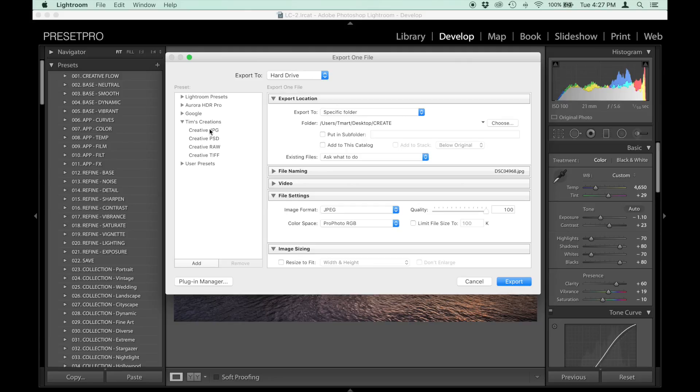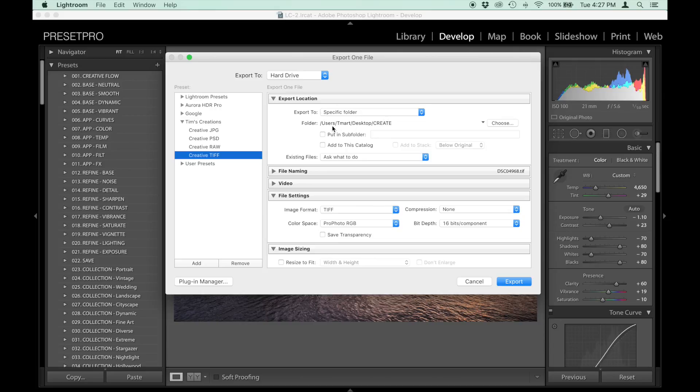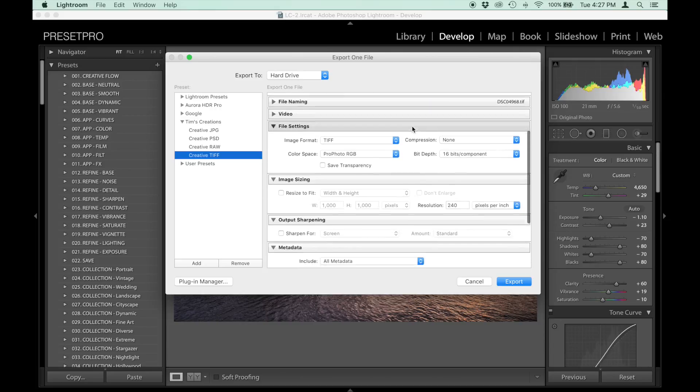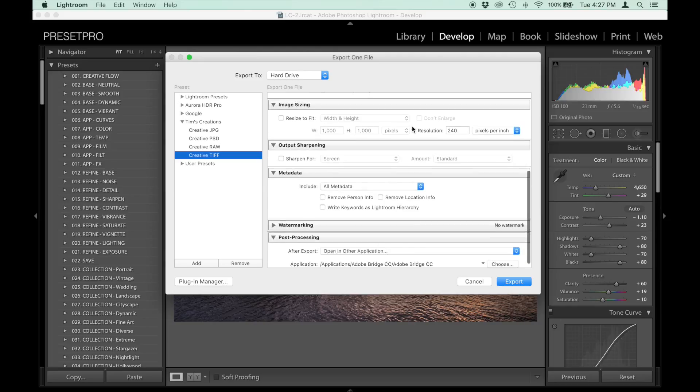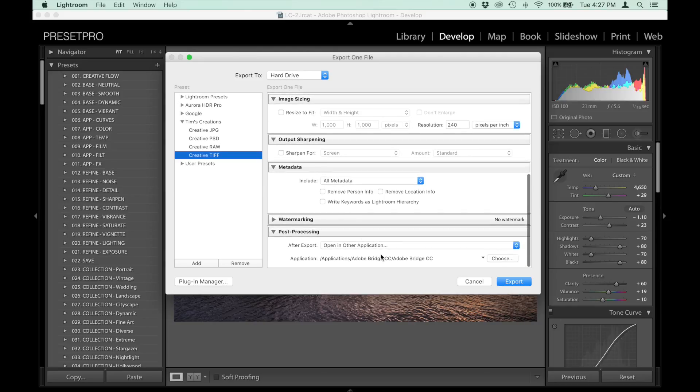Let's take a look at this TIFF one here. You can see it's TIFF format. It goes into a specific folder - the Create folder I created on the desktop. Also, I have it opening up into Adobe Bridge.